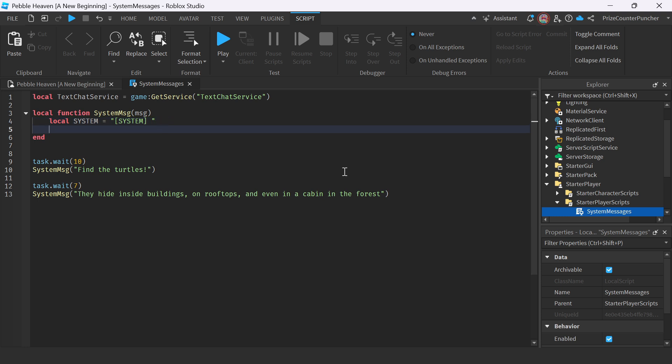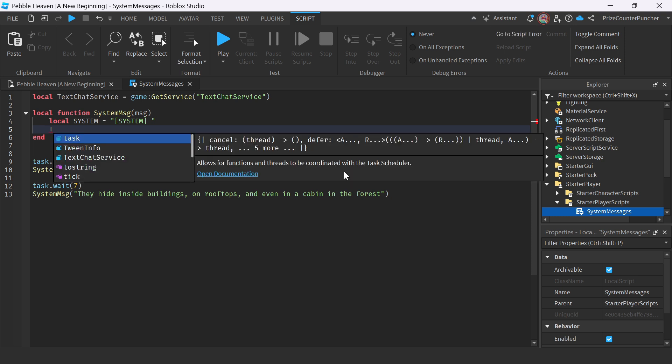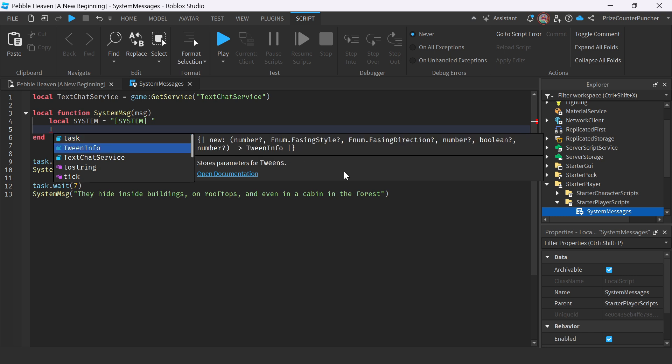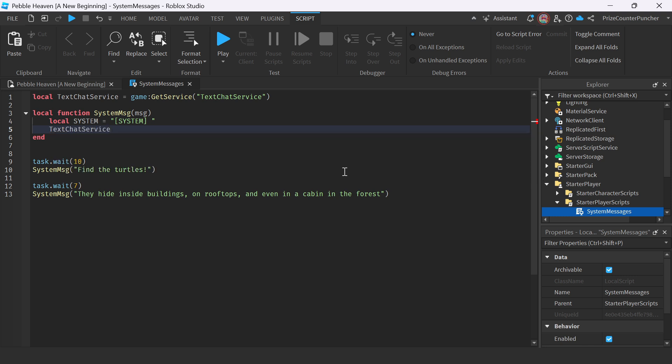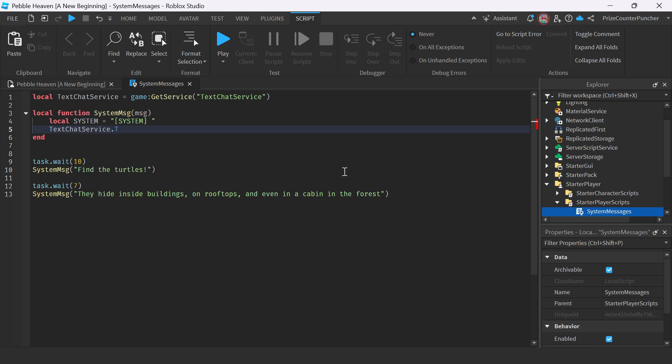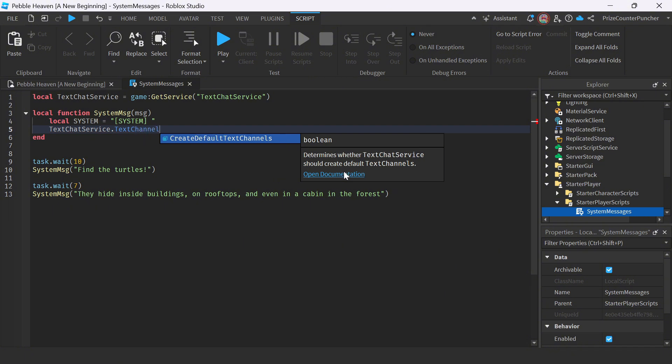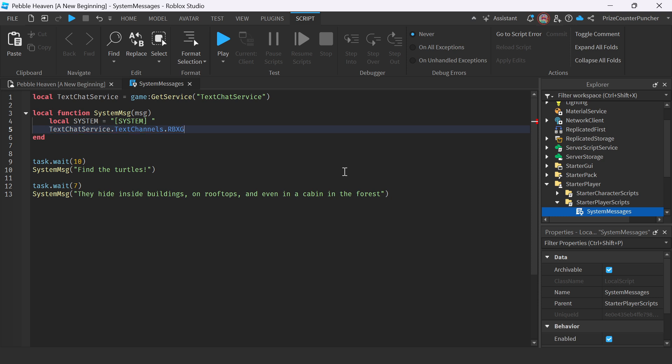Next, we're going to select a text channel to send the system message to. So we're going to say text chat service dot text channels dot rbx general. So we're sending this message to the general text channel, or if you like, you can also send it to the system channel. In this case, it works the same.